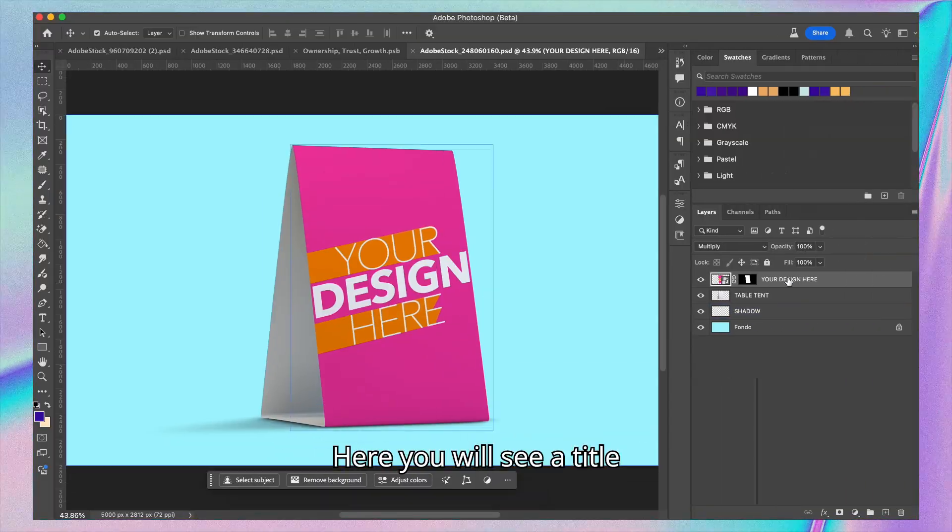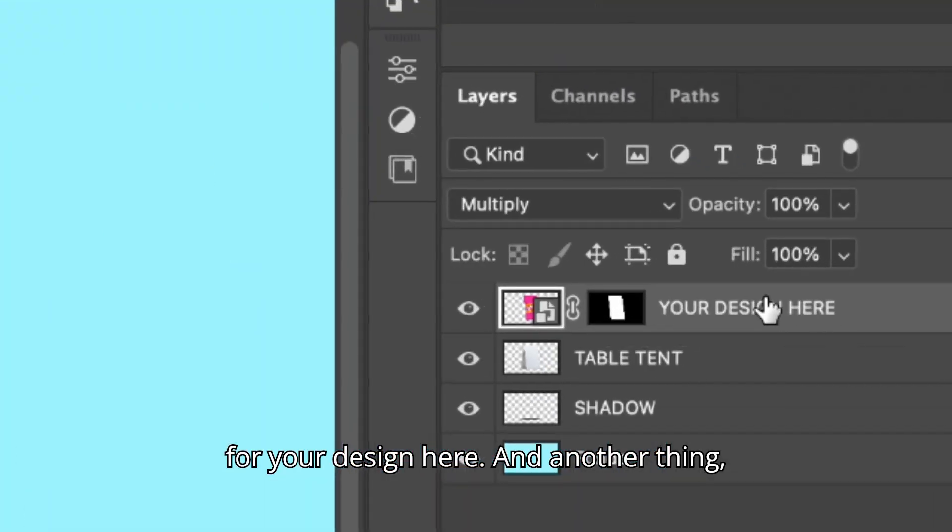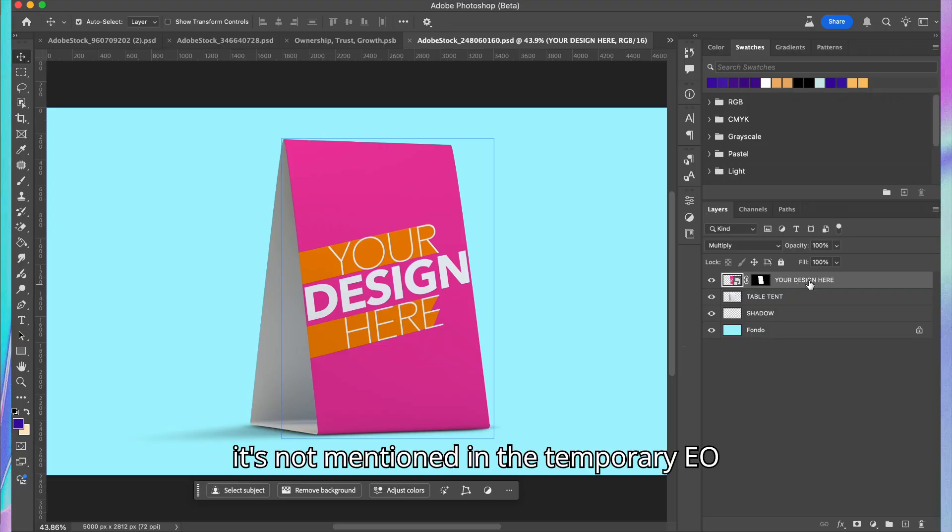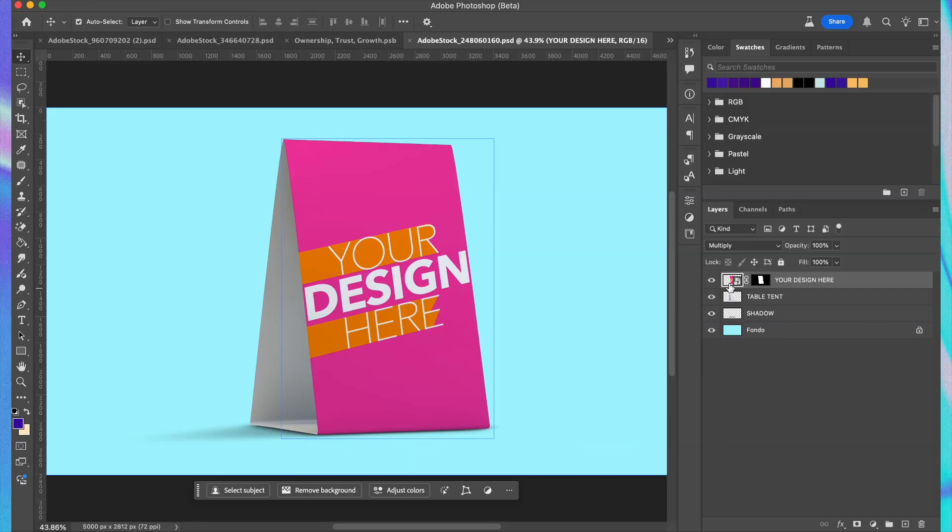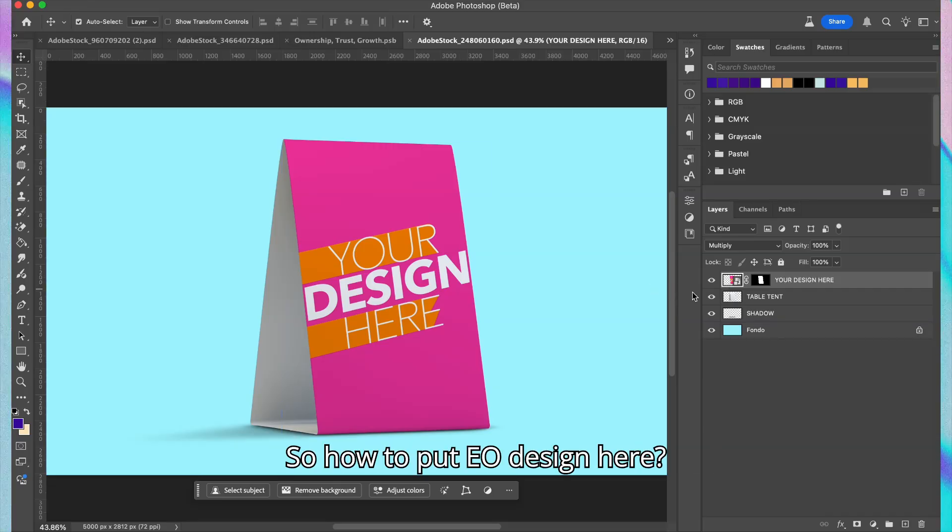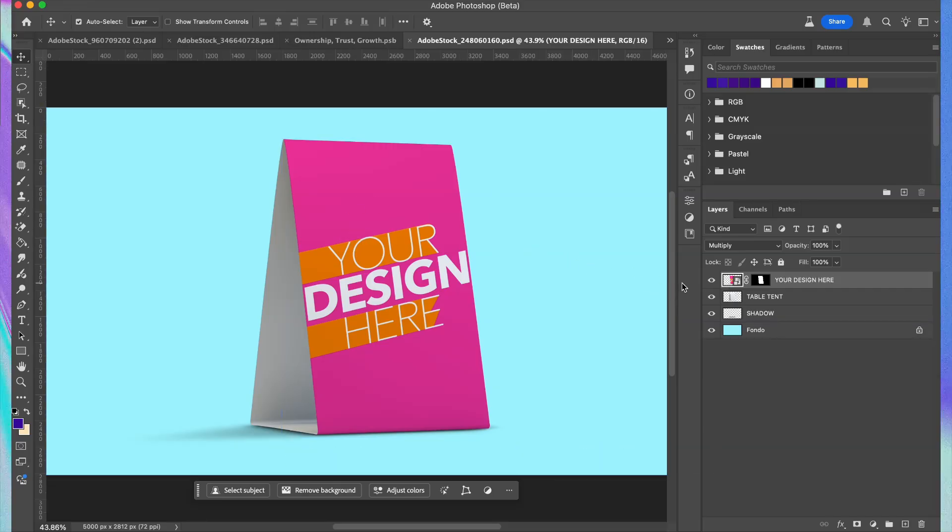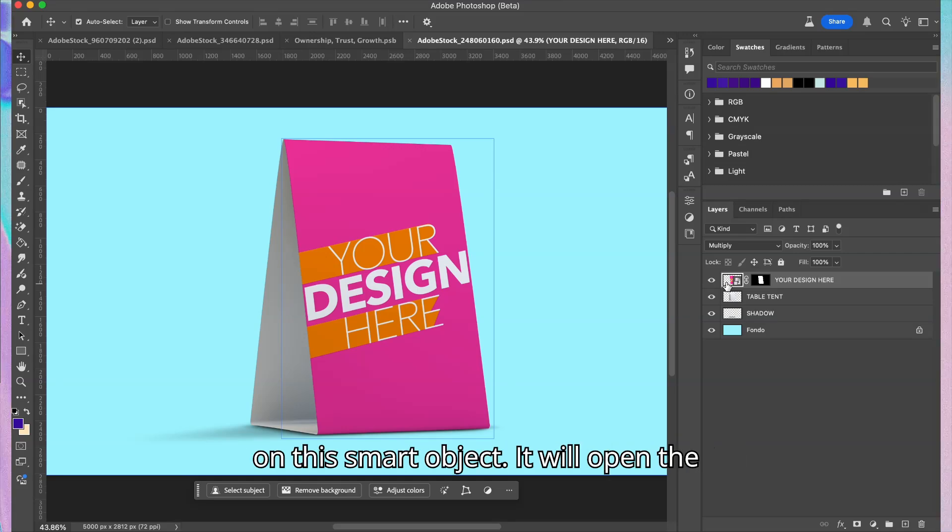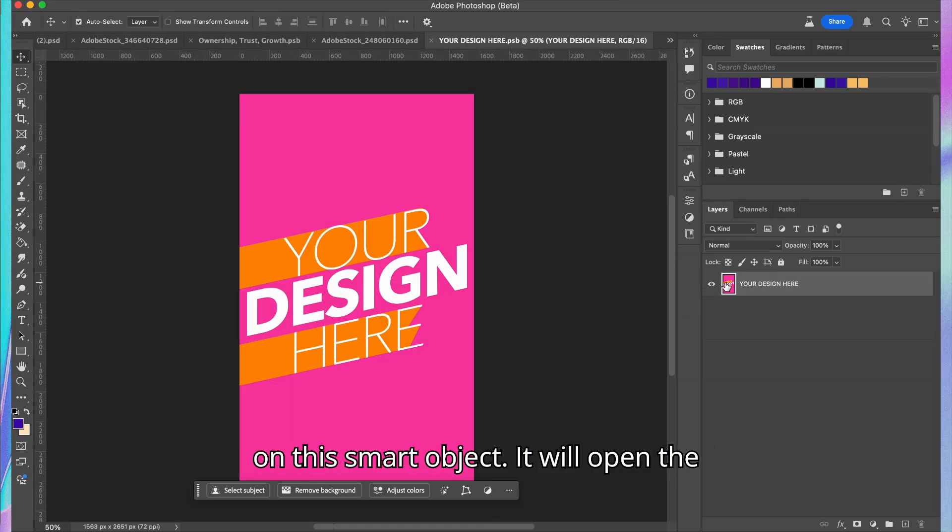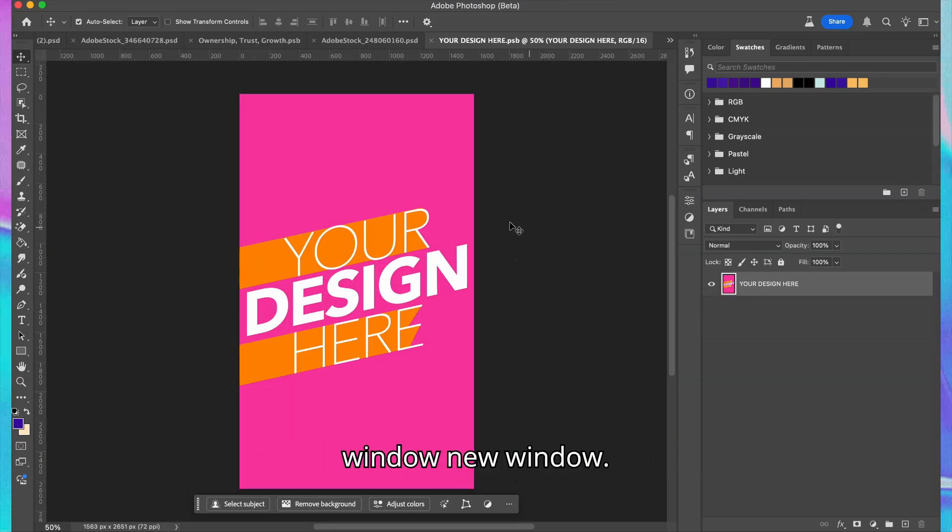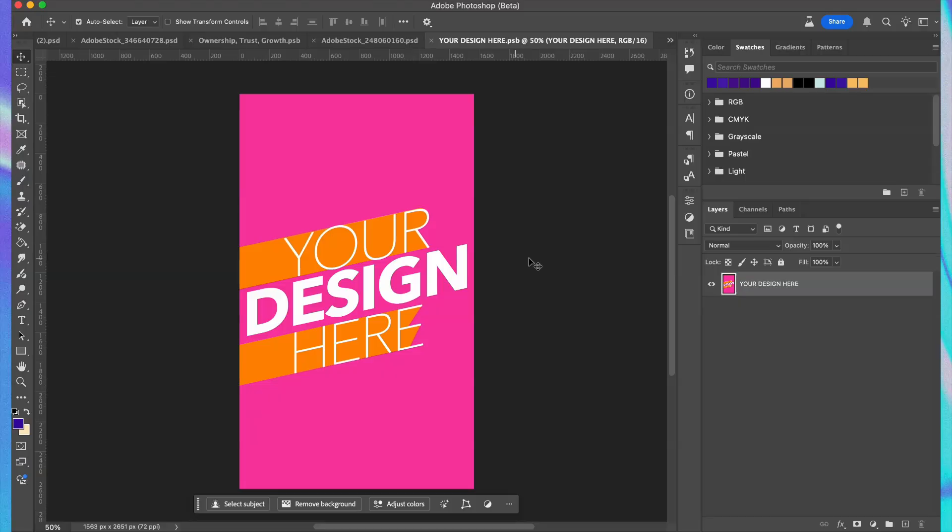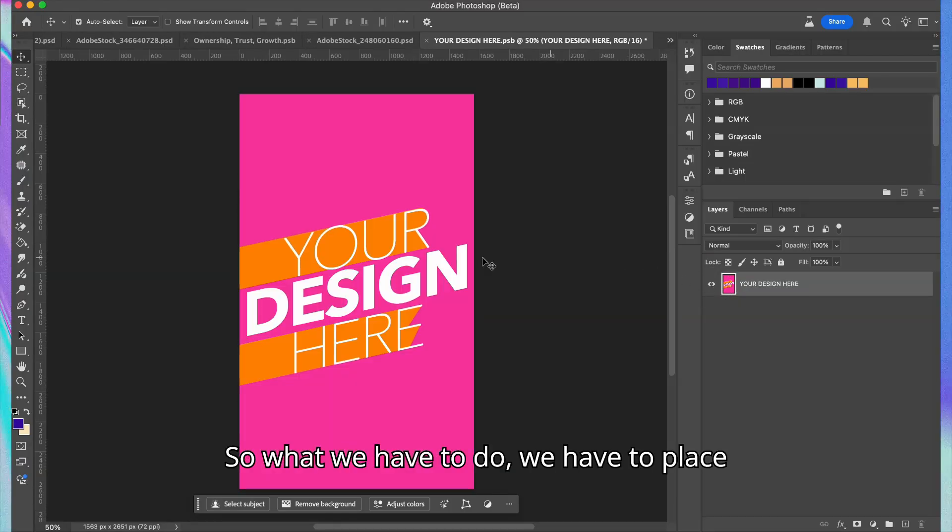You will see a title for your design here. If it's not mentioned in the template as 'your design here,' then it must be mentioned as an object. To put your design here, we have to make sure that we double-click on this smart object. This will open a new window.